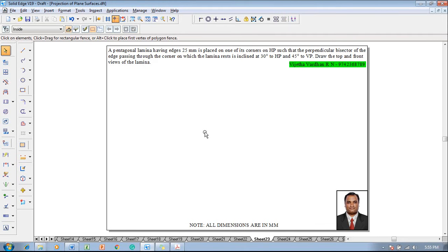Hi guys, greetings of the day. Myself Vijay Tavadhan and in this video lecture session I am going to show you a solution on projection of plane surfaces. The example problem is: a pentagonal lamina having edges 25 mm is placed on one of its corners on HP, such that the perpendicular bisector of the edge passing through the corner on which the lamina rests is inclined at 30 degrees to HP and 45 degrees to VP. Draw the top and front views of the lamina.